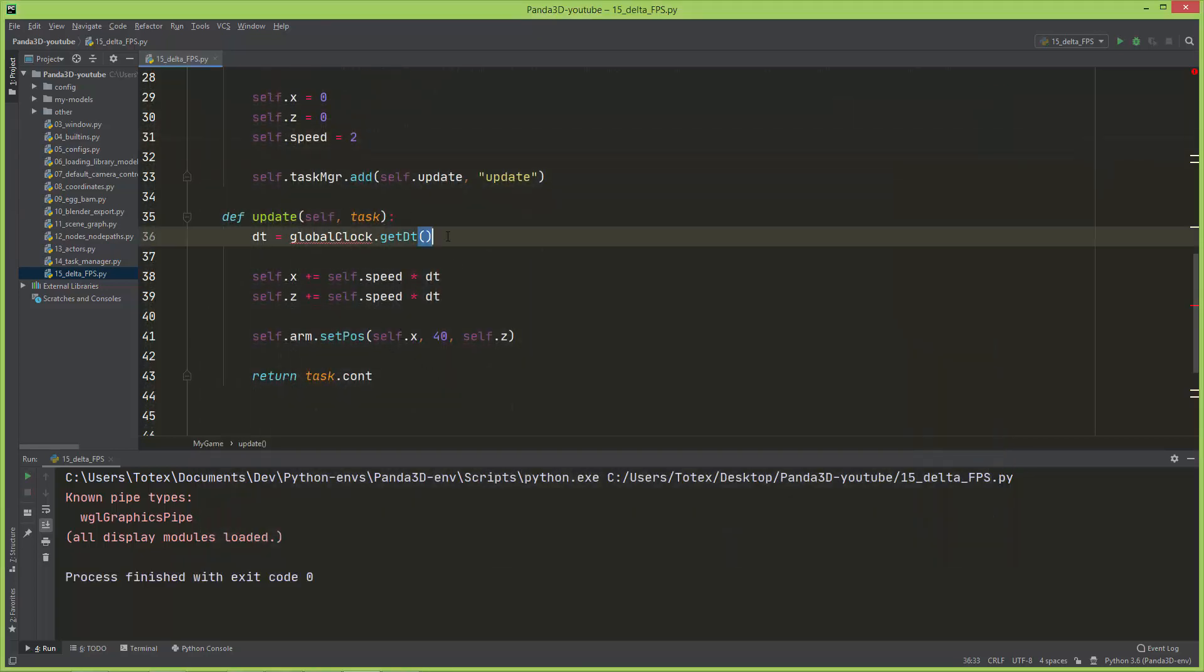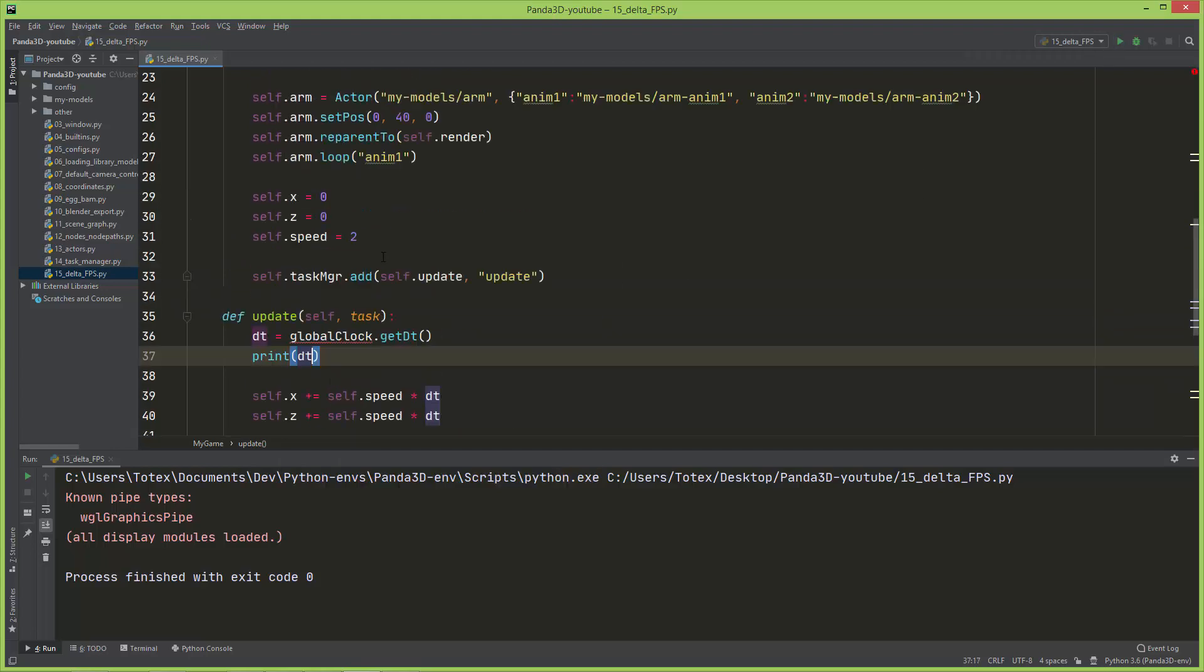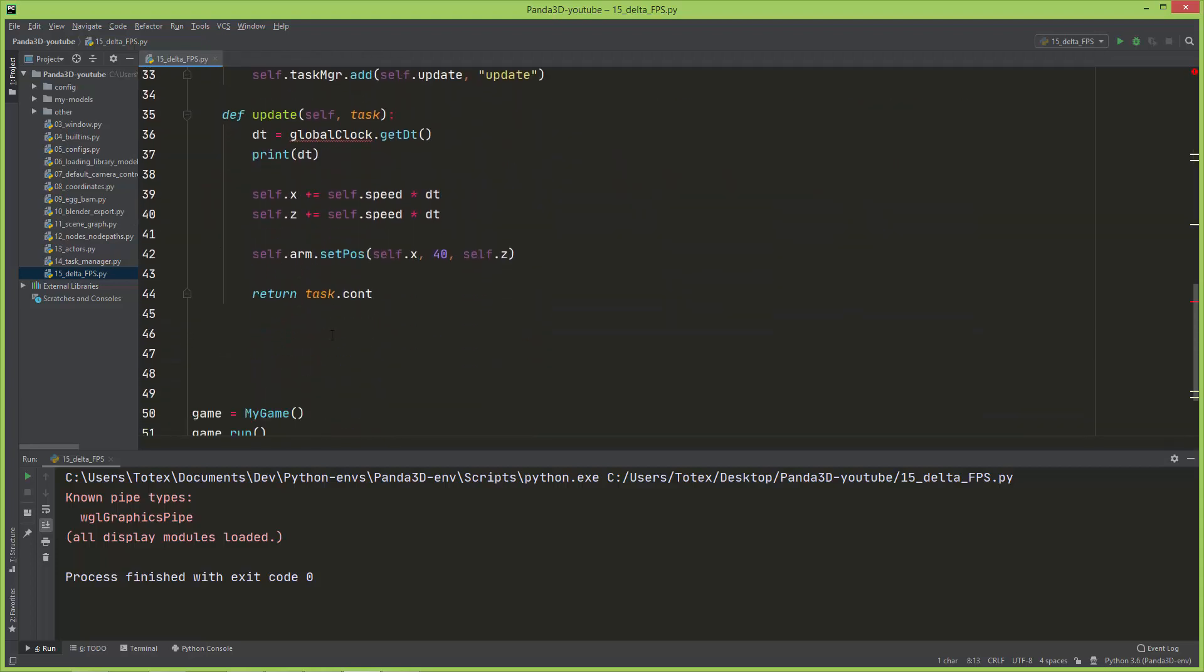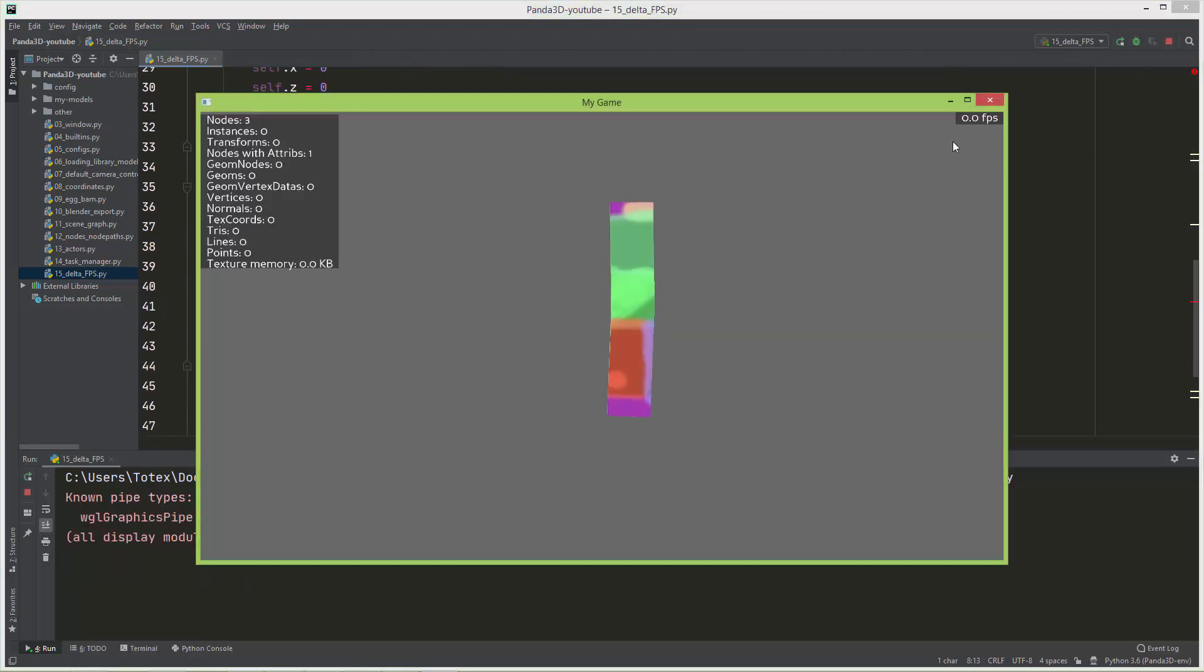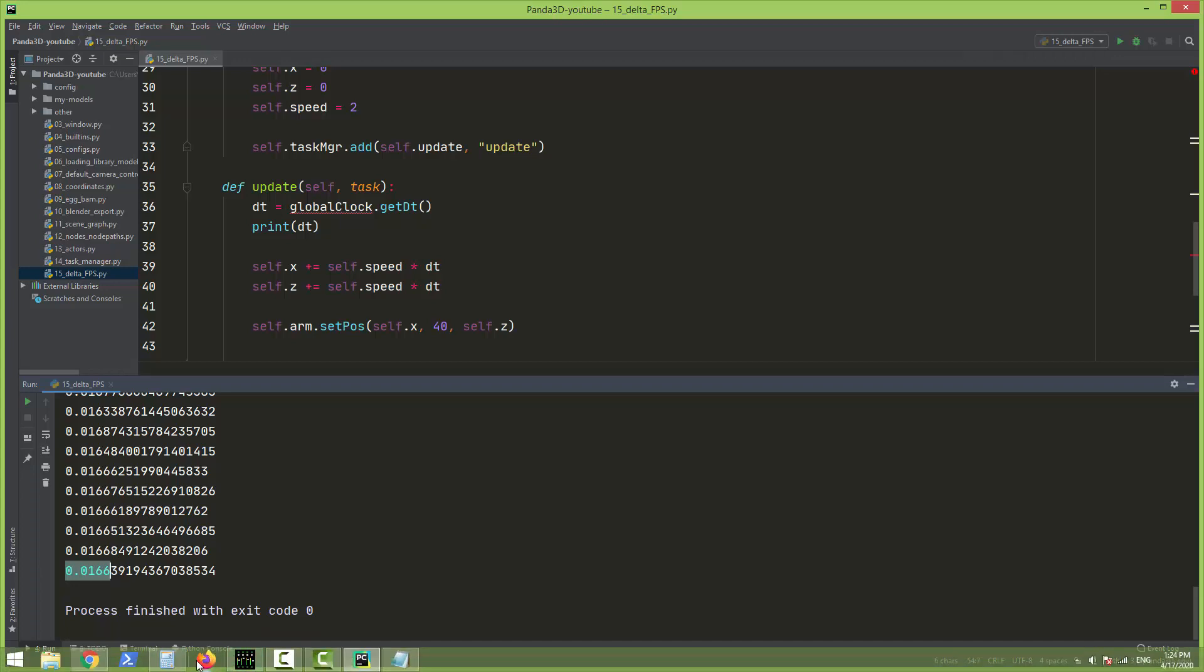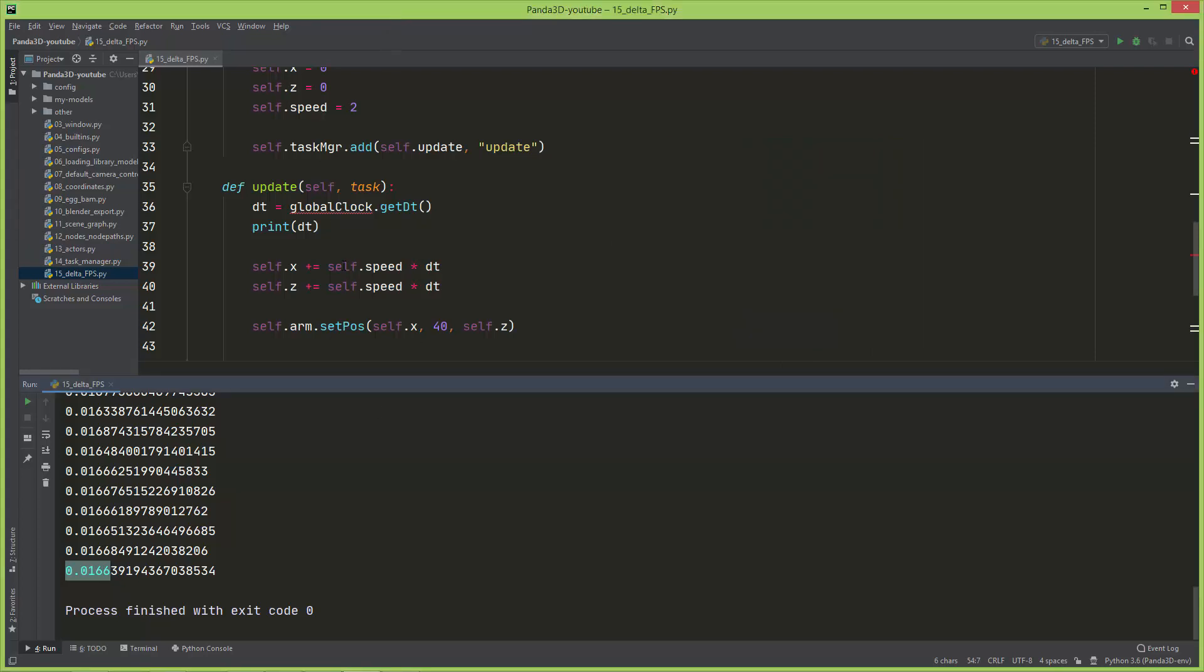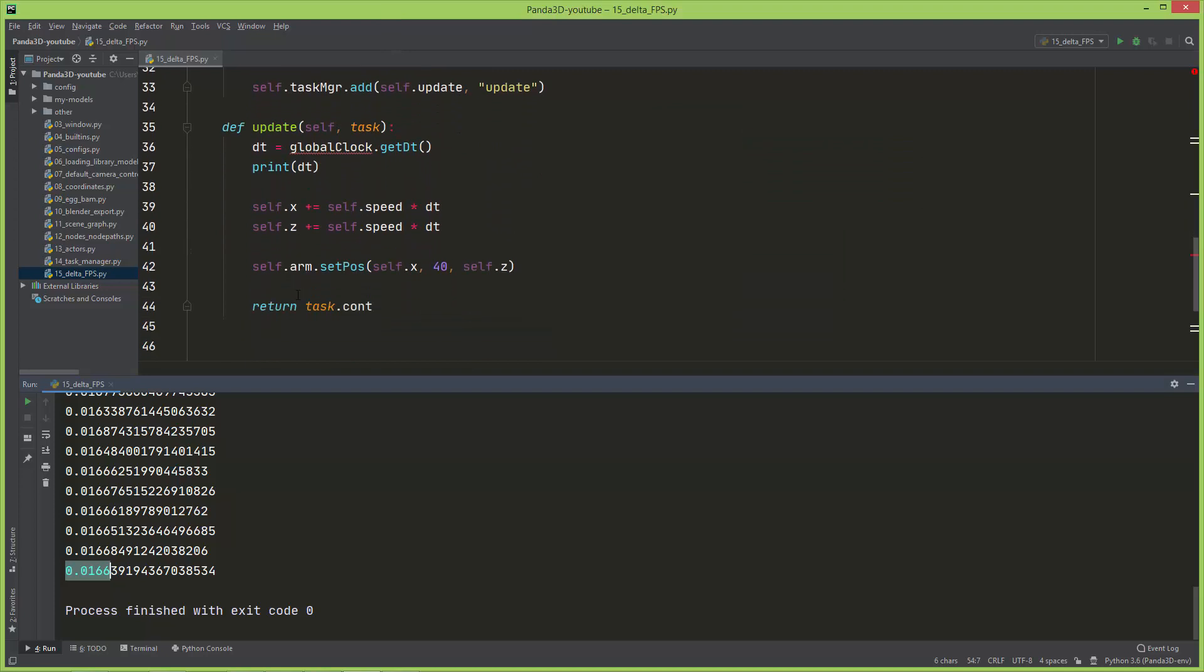Let me print out this dt to see its value and I also turned back the sync video to one, so now my application will run at 60 frames per second. As you can see it is 0.016, so the same as dividing one by 60, so 0.0166666.